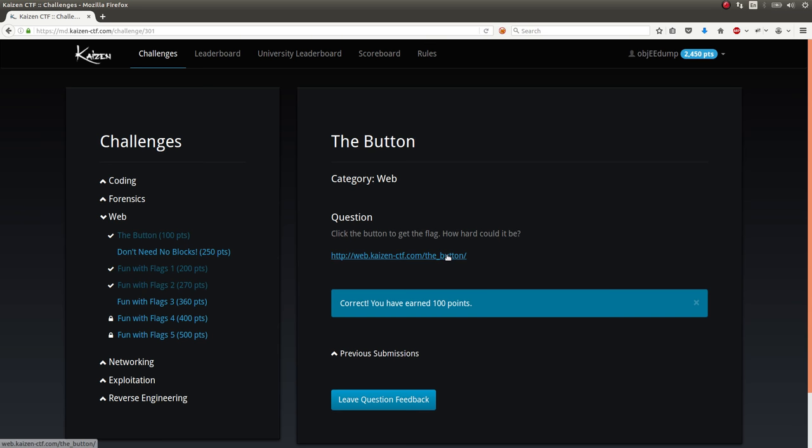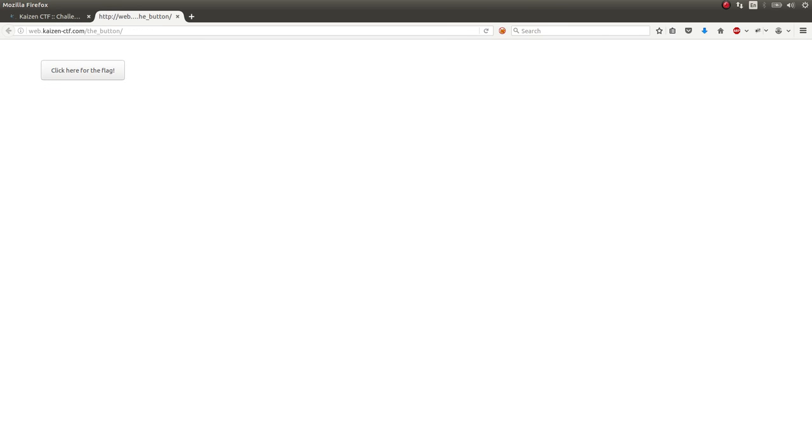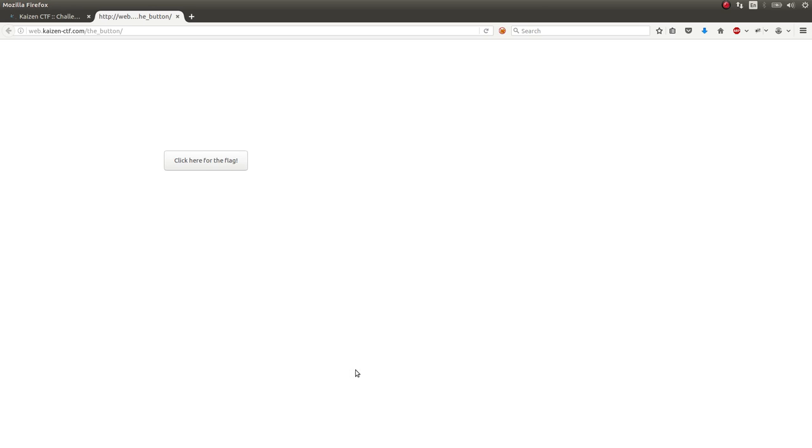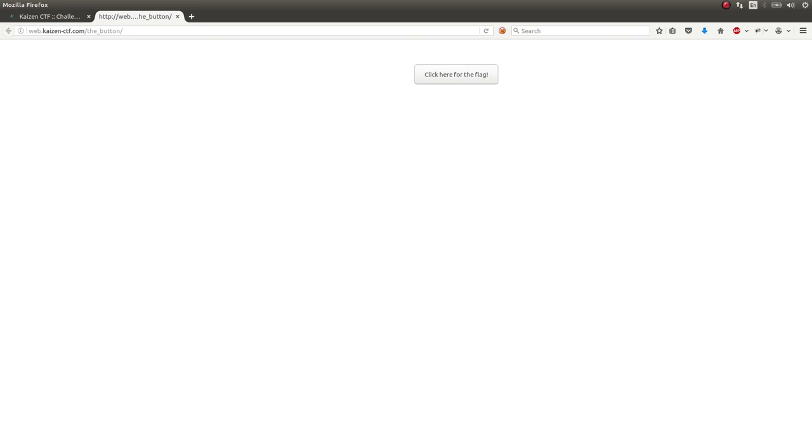So this is a pretty classic web challenge where it's just a simple button. You can move your mouse over it, or at least try to. And every time you do, it hides your mouse and moves the button so you can't actually click on it.